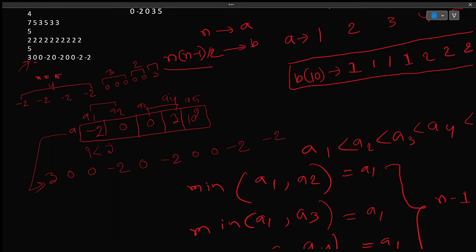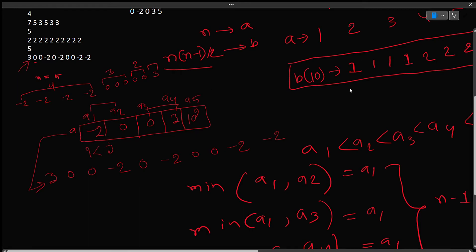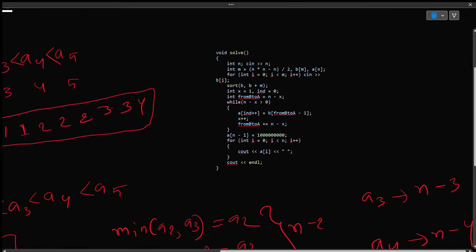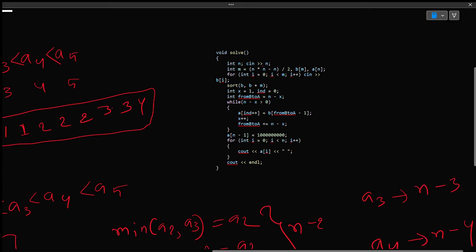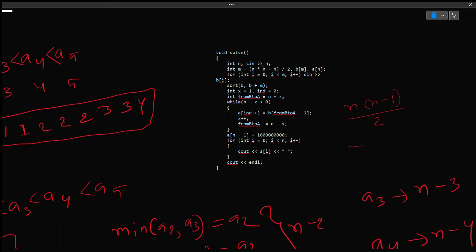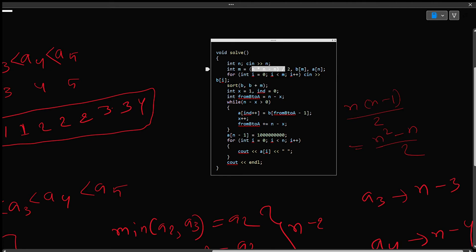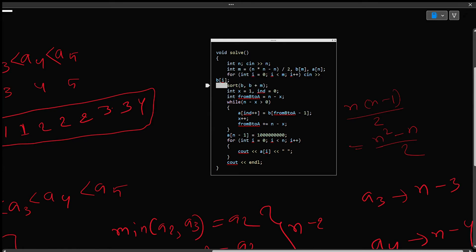If we do this, we will be able to make it possible. Let's see the solution. First, we take n as input. Then we compute n into n minus 1 by 2 as the BRA size. We use n squared minus n by 2, so it will be the BRA size. We have the BRA size system. Then we have BRA input — we will take BRA size records.